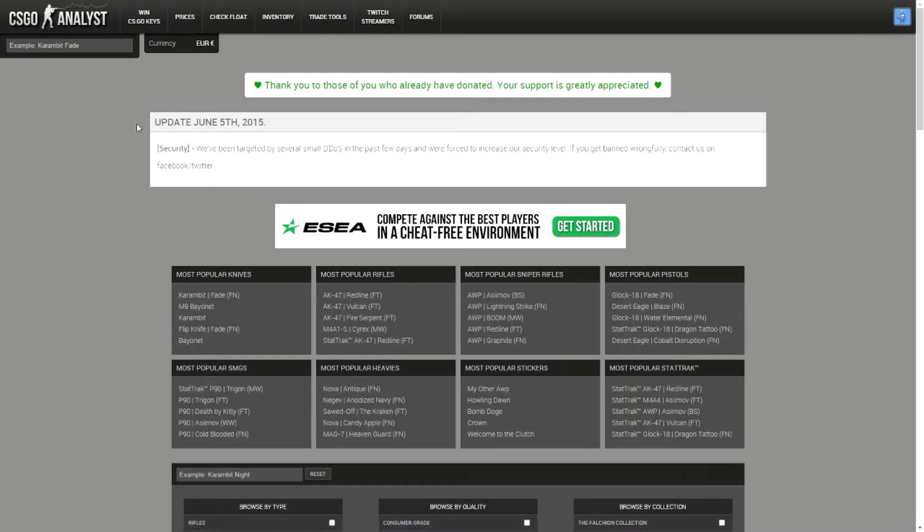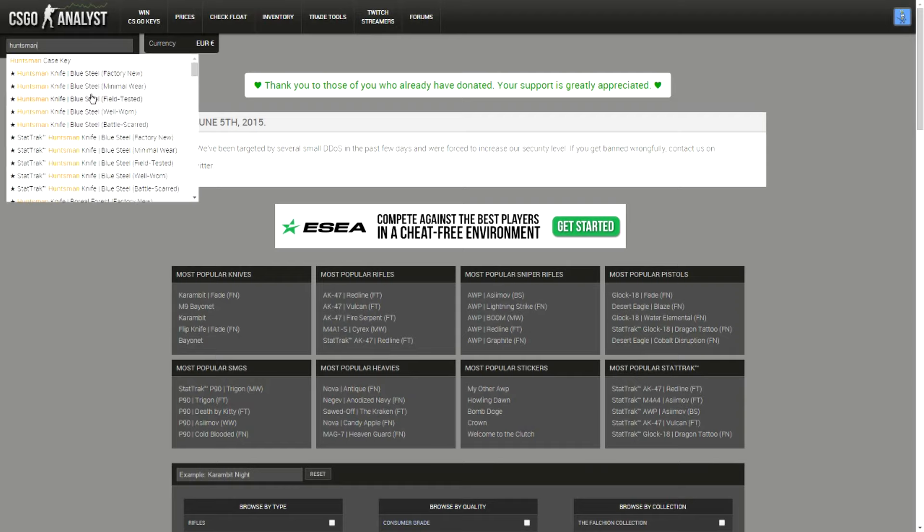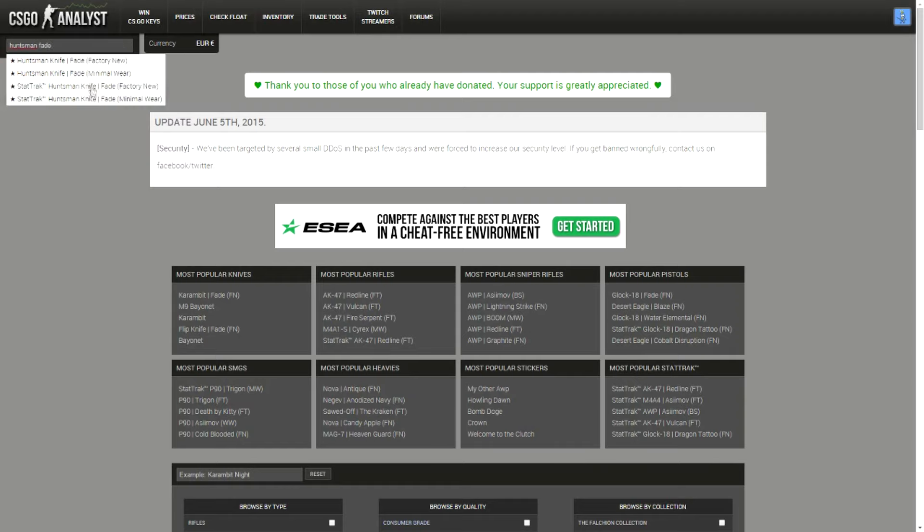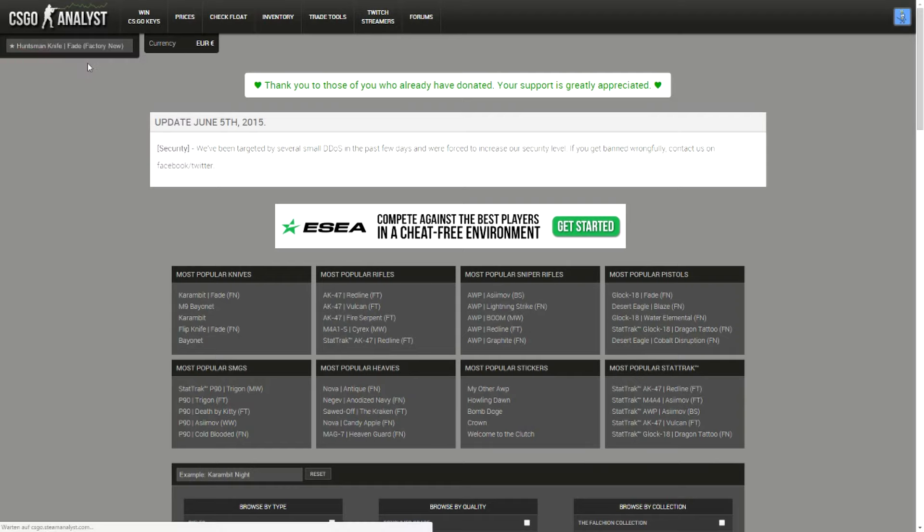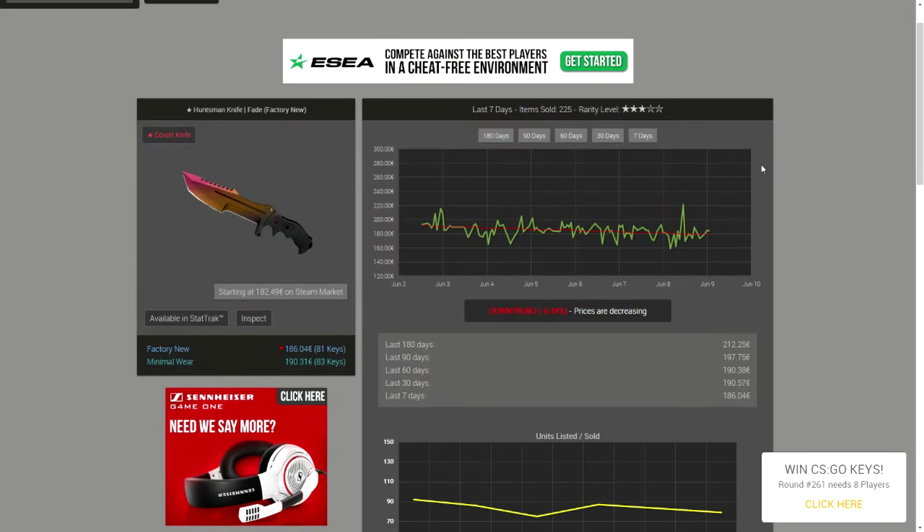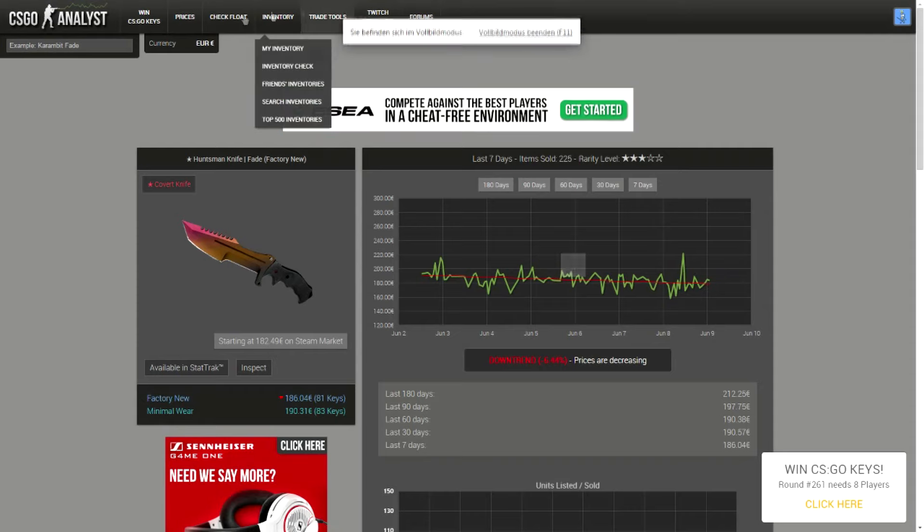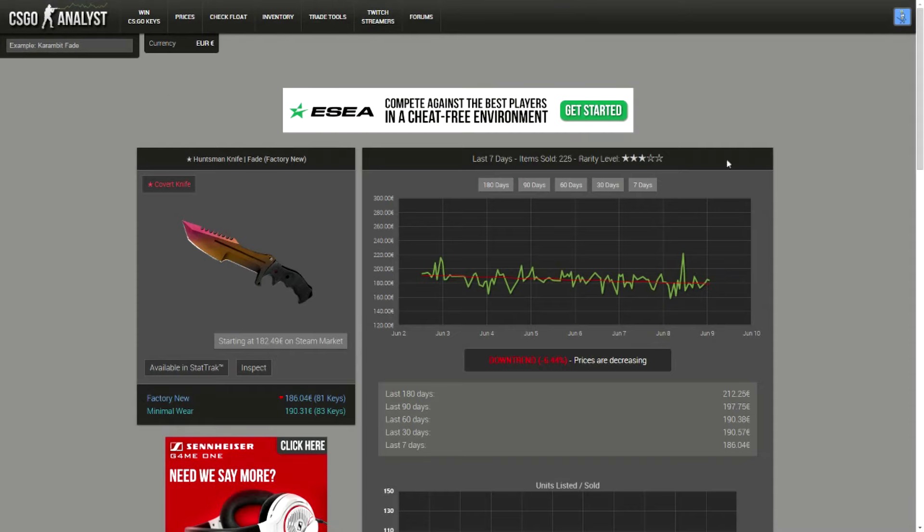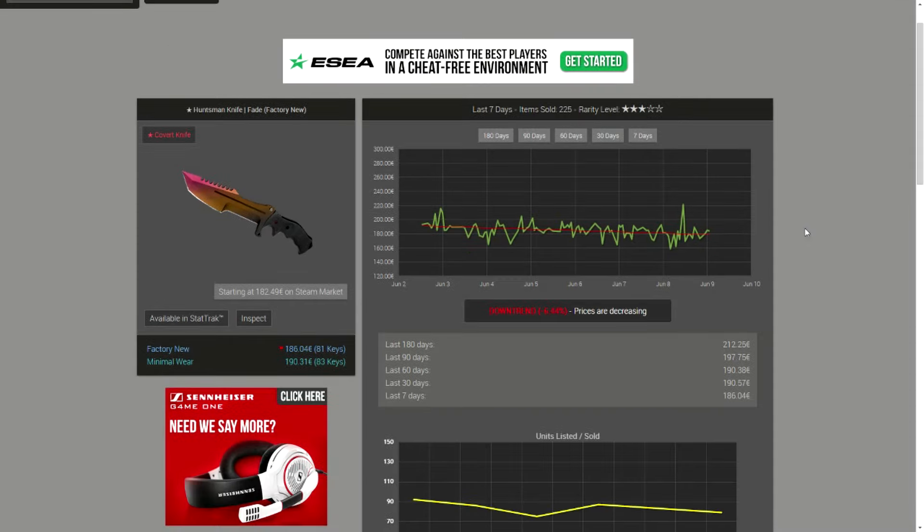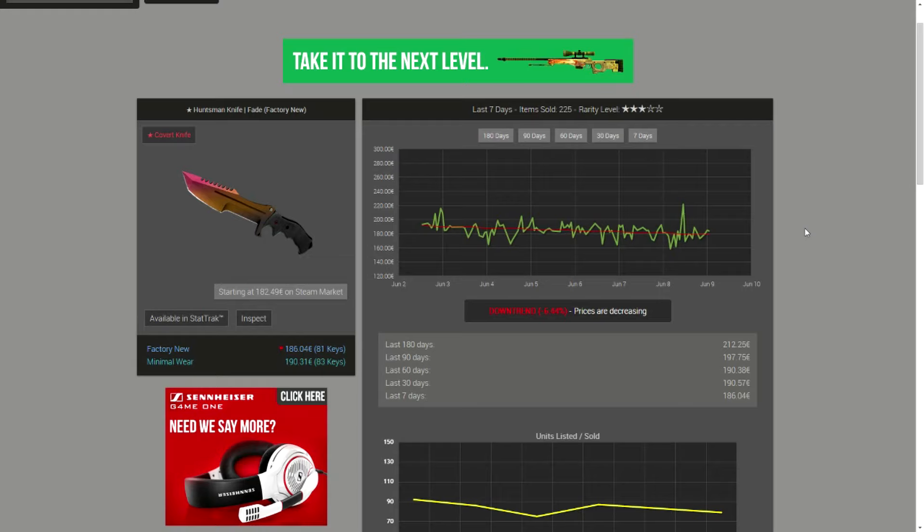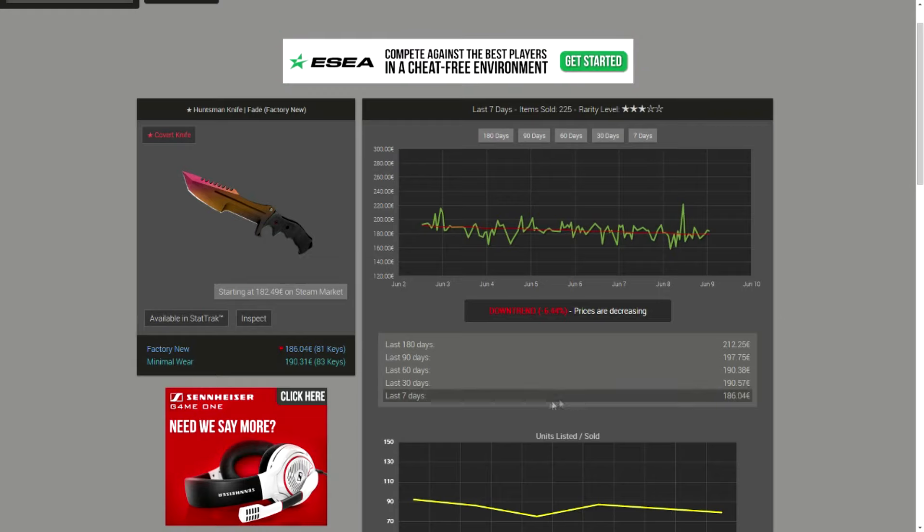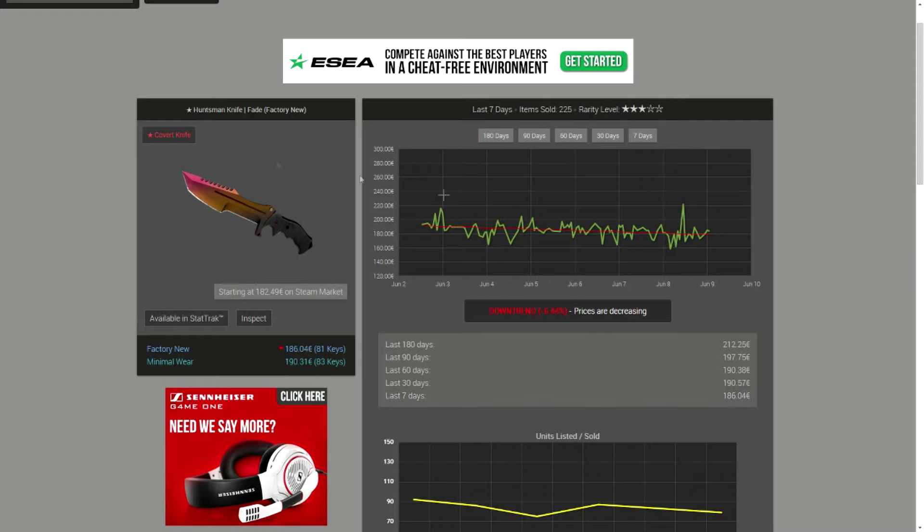I also want to show you one quick tip of how I calculate or value items. So basically let's take a very common item, the Huntsman Fade. Here you can see its average price. I forgot to mention this site is steamanalyst.com. It's a really awesome site because of this, the average price. That's the most important thing here. The average price of it is 186 keys.